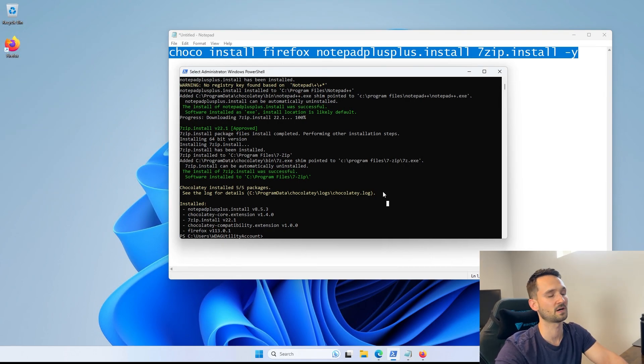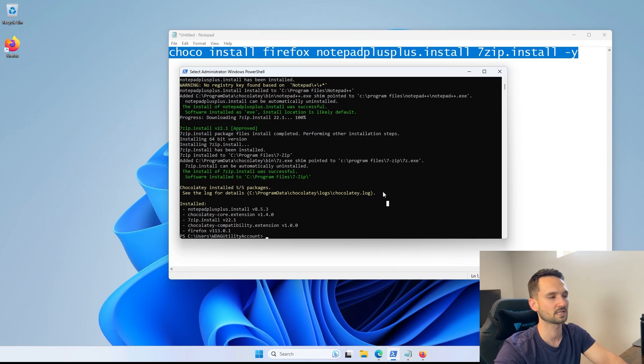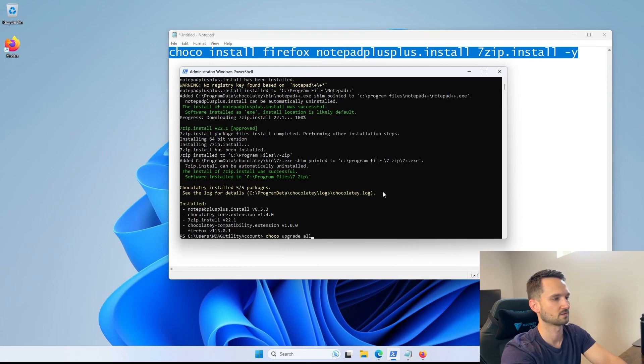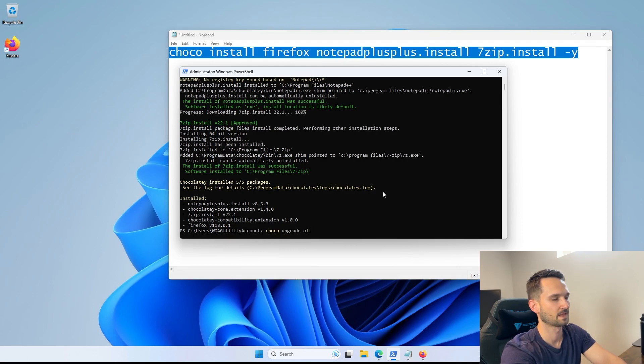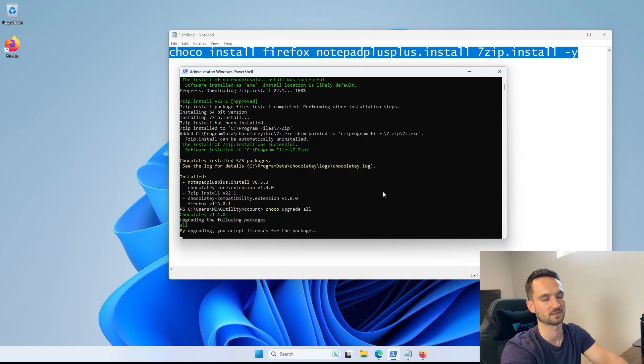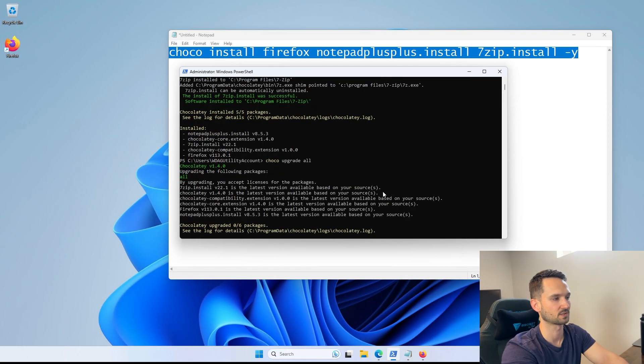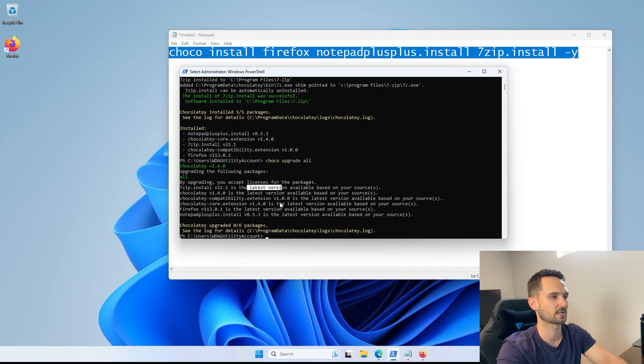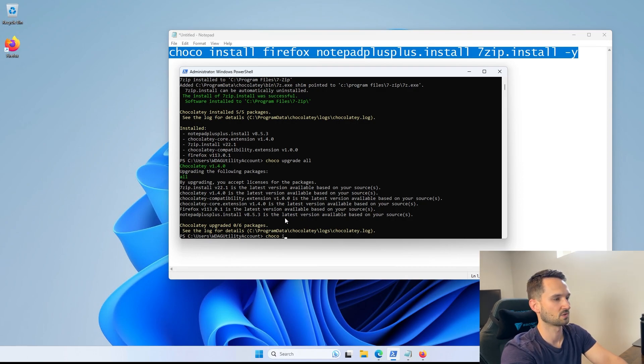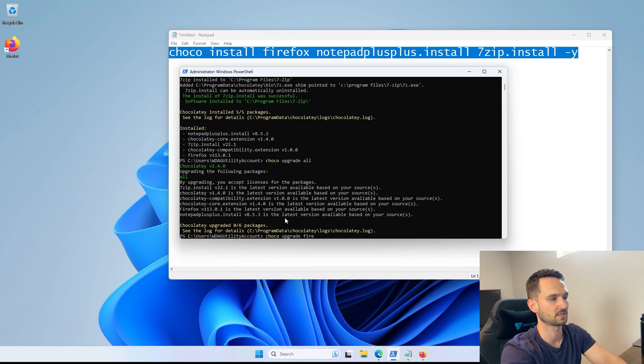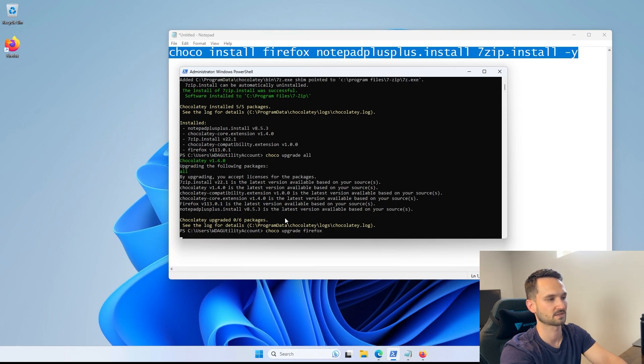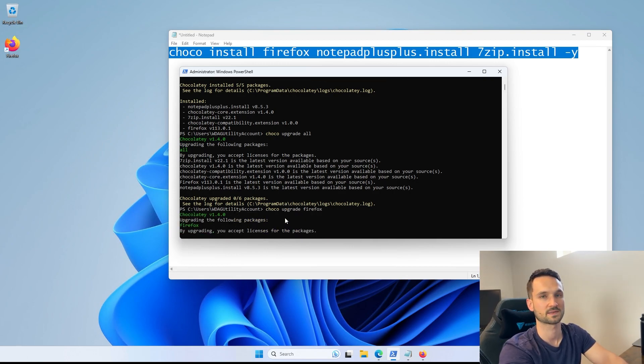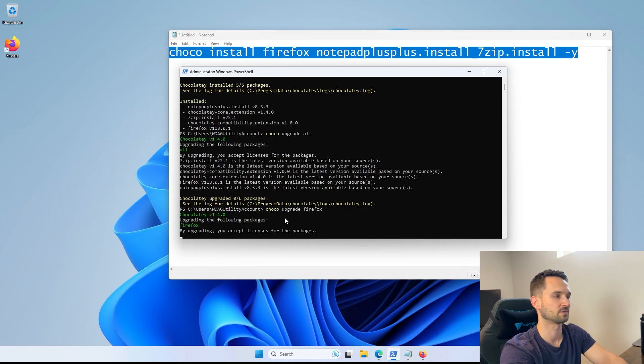Now, a couple of other really neat features of Chocolatey is the upgrade options as well. So you can do a choco upgrade all. That will go through each of the packages and make sure that they are up to date. So it's going to go through. We just installed them, so it is telling us that we have the latest version already there. You can also do a choco upgrade just a single item. So let's say Firefox, and it will go through and just check that one and update only Firefox.